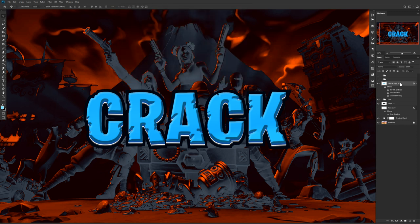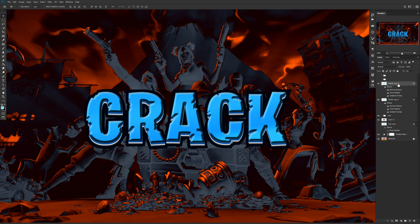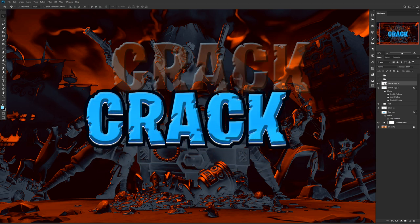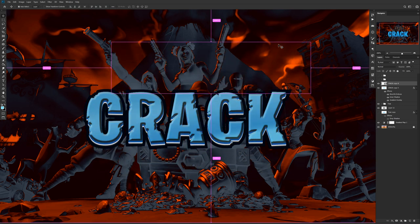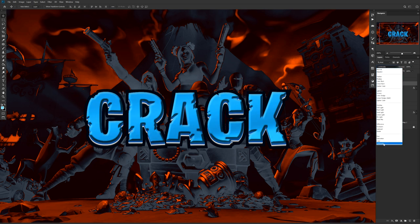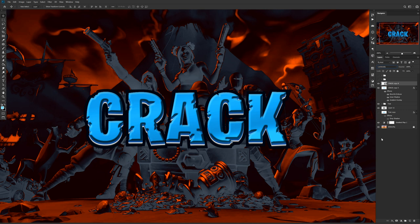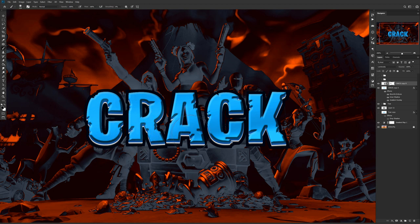Press Ctrl+J to duplicate that layer, then right-click and Convert to Smart Object — this combines everything and effectively removes the layer styles. Change the blend mode from Normal to Luminosity. Luminosity will make everything darker because it's duplicating all the layer styles. Add a Layer Mask and use a soft black brush to click around the text in the very dark areas — you just want to add a little depth, so erase lightly in those areas.